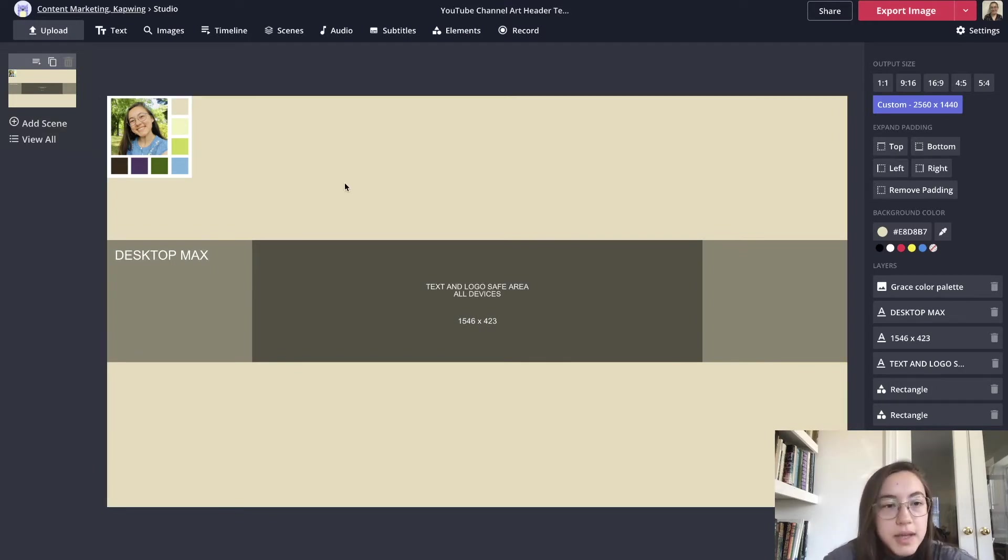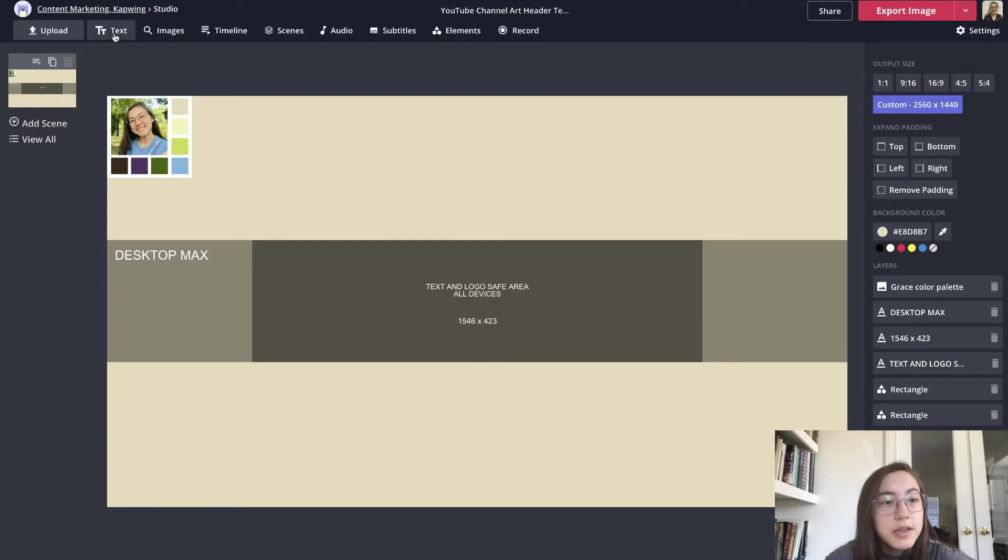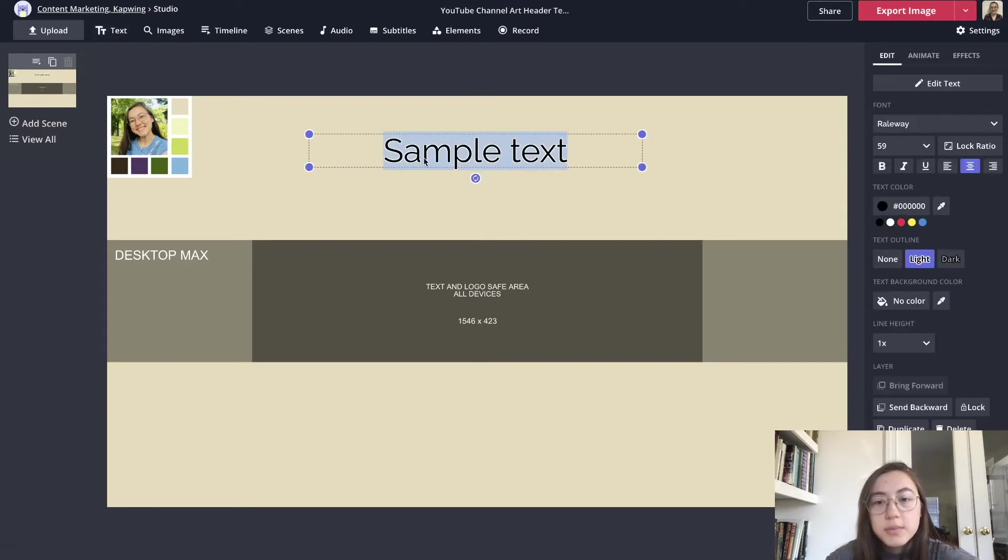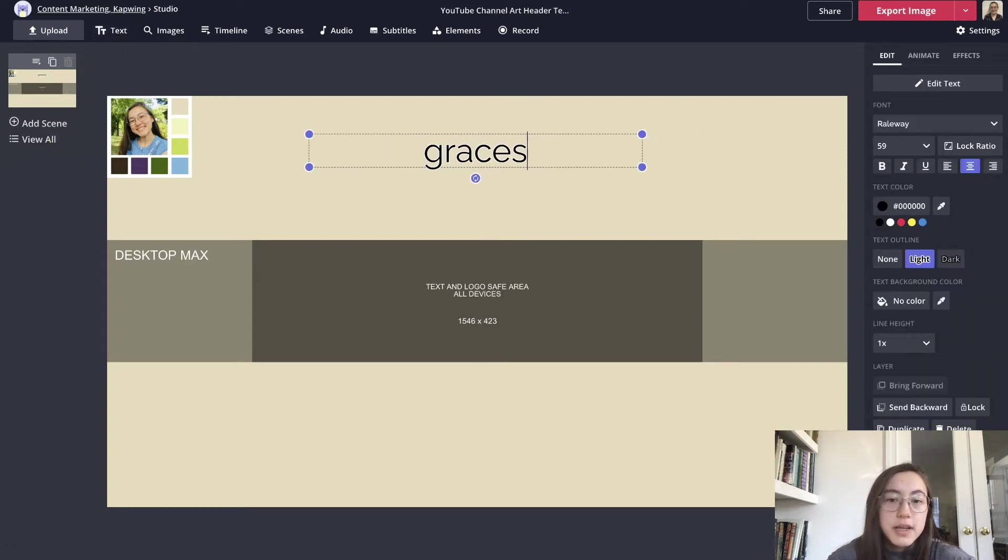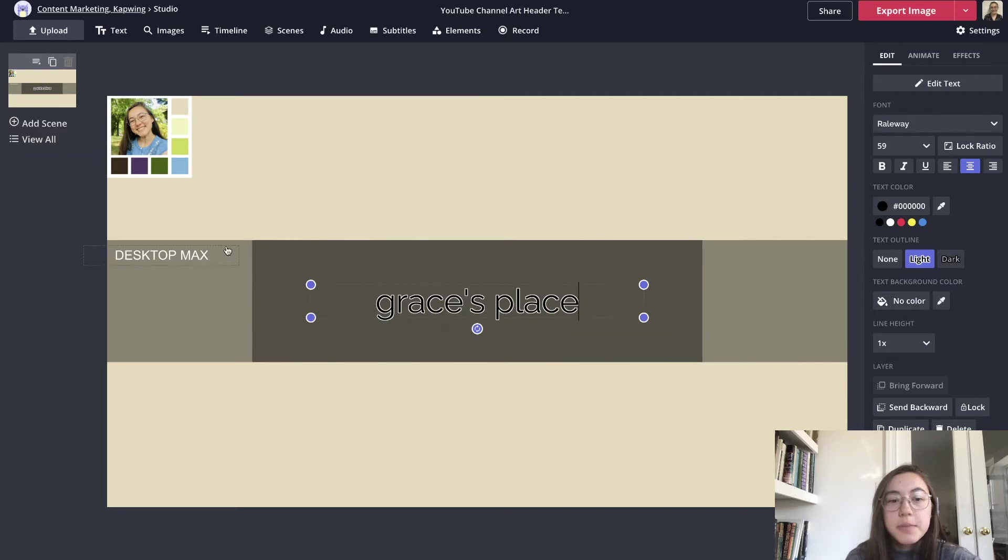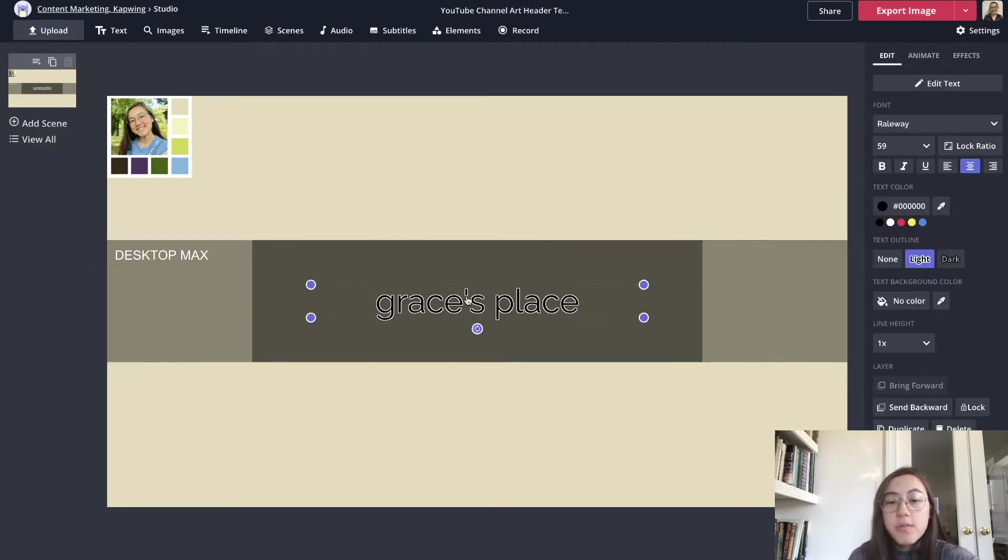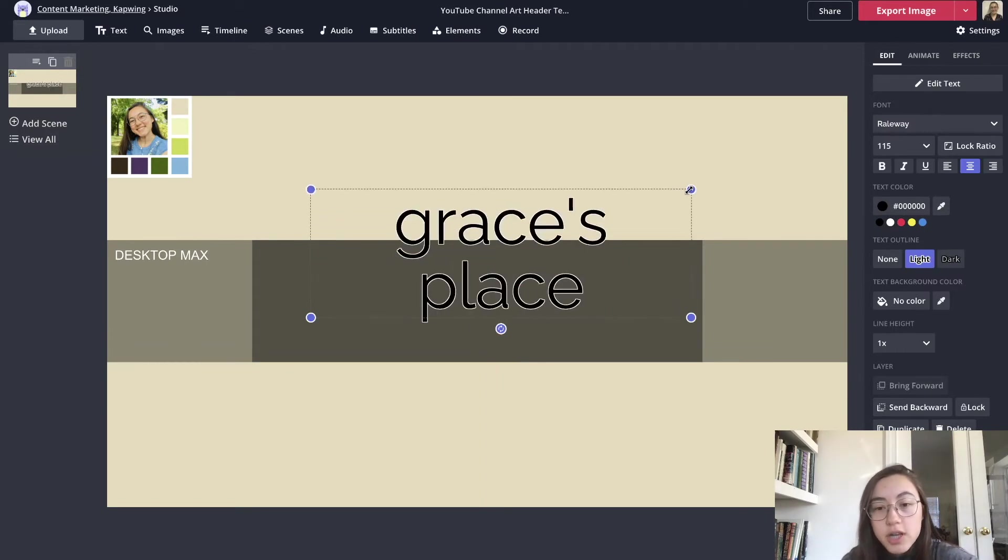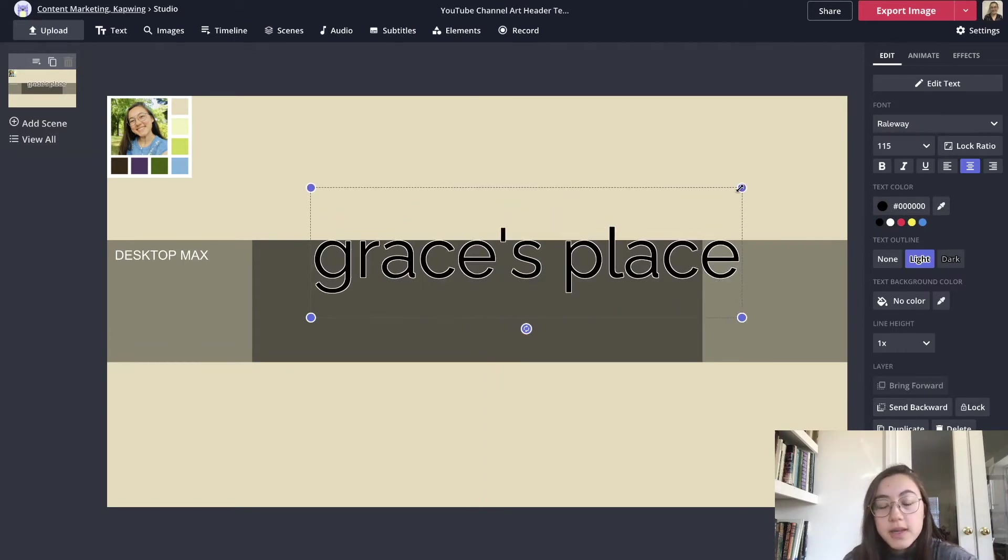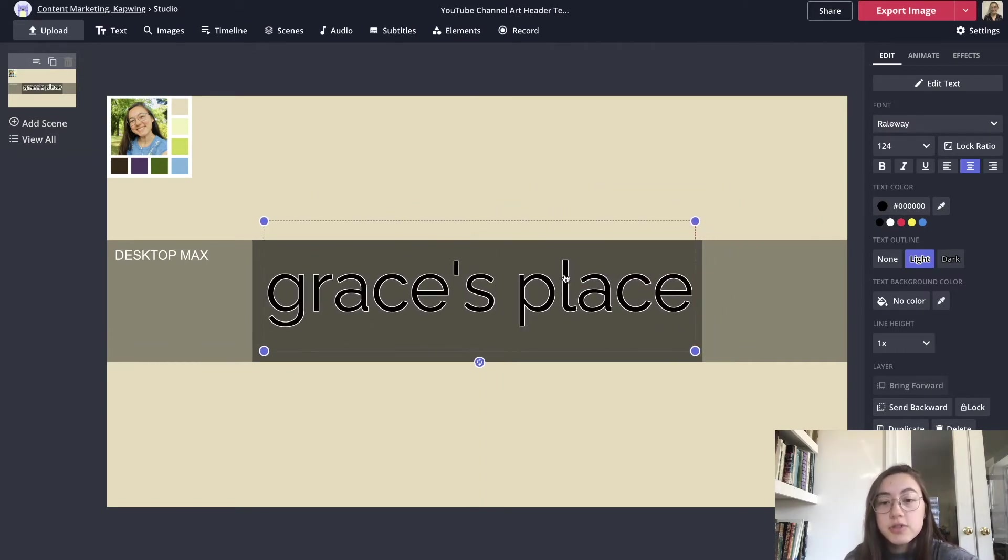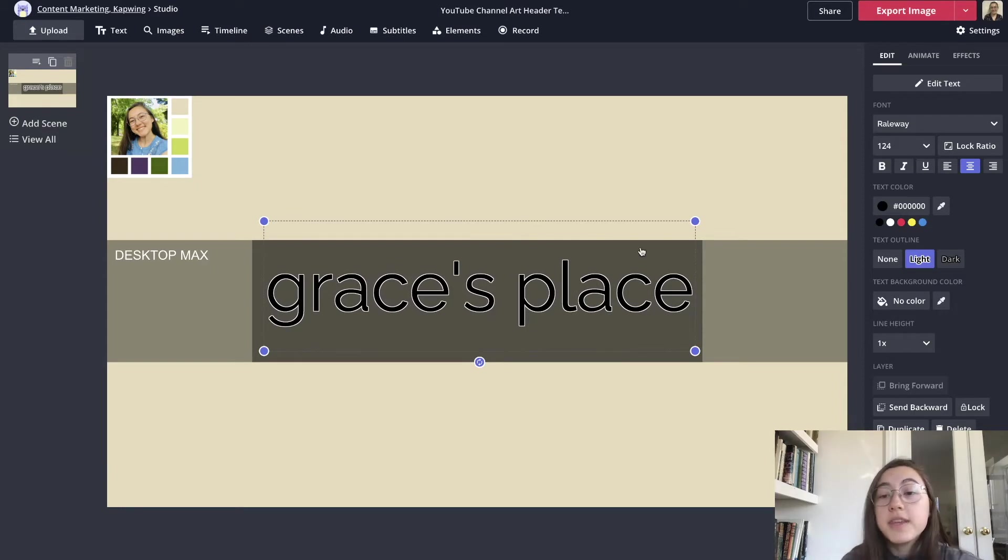Now to actually make the subject of my header I'm going to add some text and I'm going to write just my channel name. You want to remember that with the desktop view this is the max width so you don't want to make it too large. You don't want it to fill up the whole width of the header.